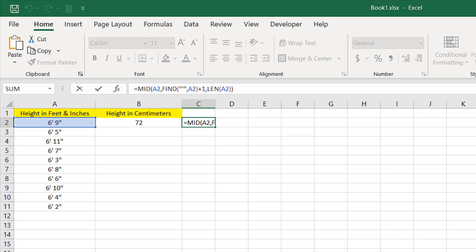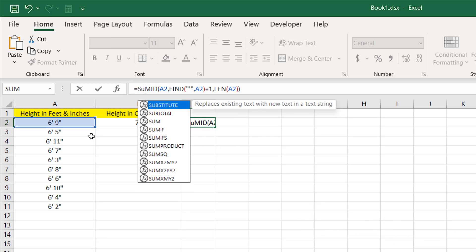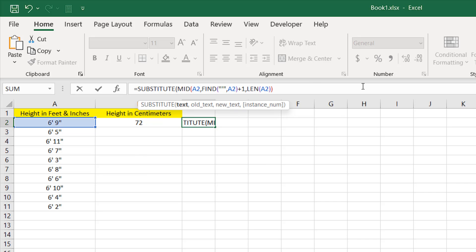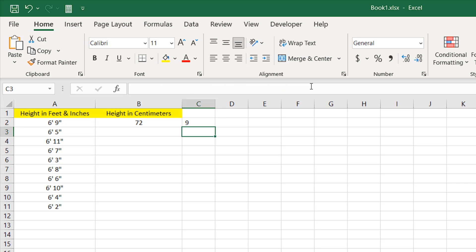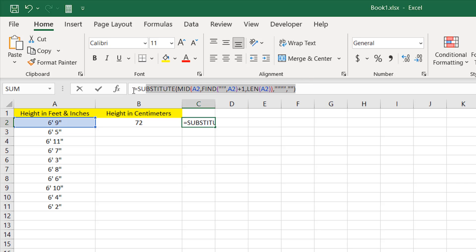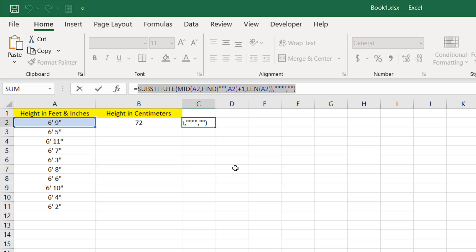We have nine inches but I don't want the inch symbol, so I'll wrap the formula with the SUBSTITUTE function. Writing SUBSTITUTE, the text is our mid-formula result, the old text is the inch symbol in double quotation marks, and the new text is nothing — just two double quotation marks. Close parentheses and press Enter — we get nine.